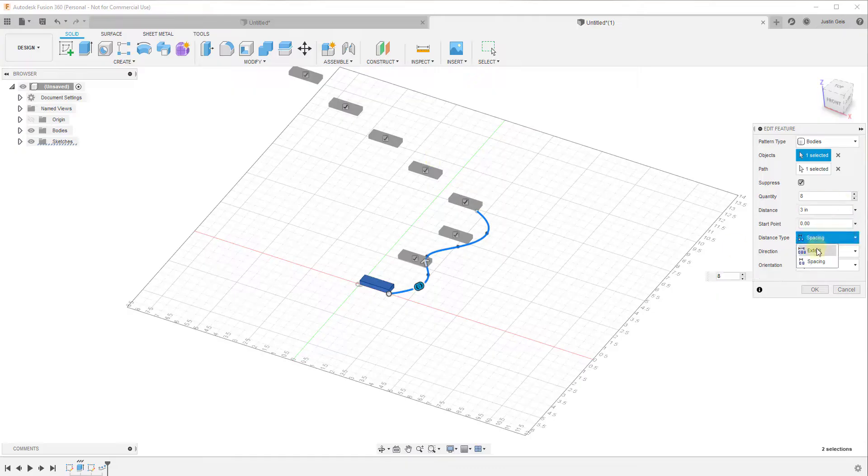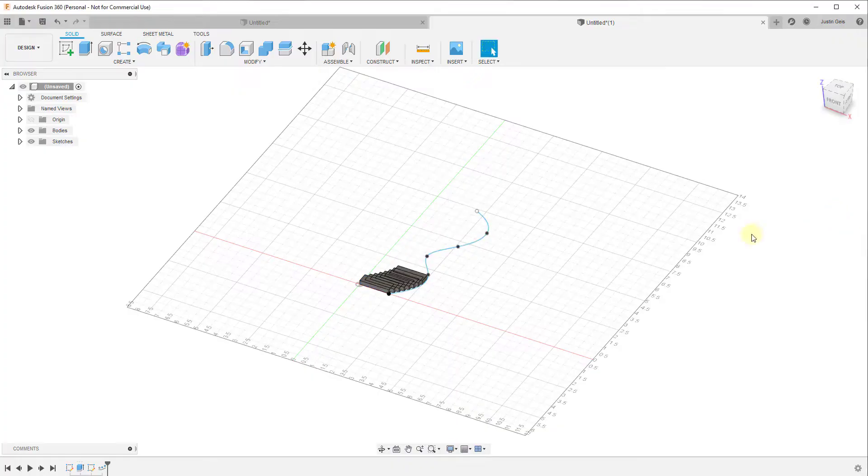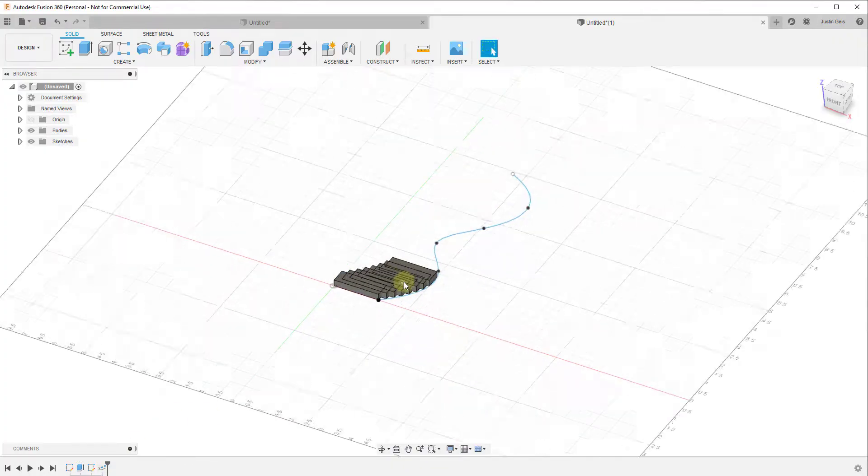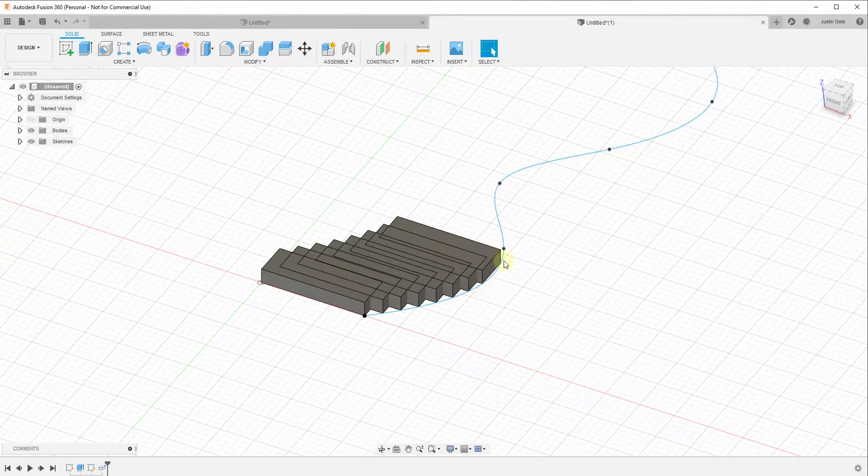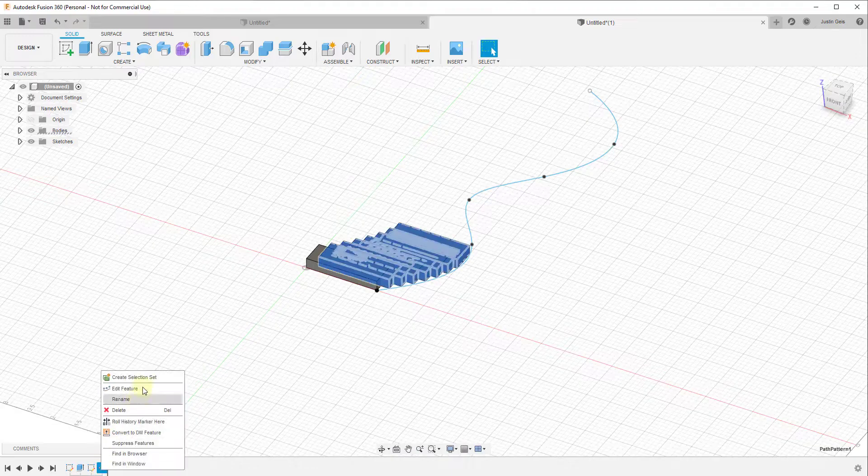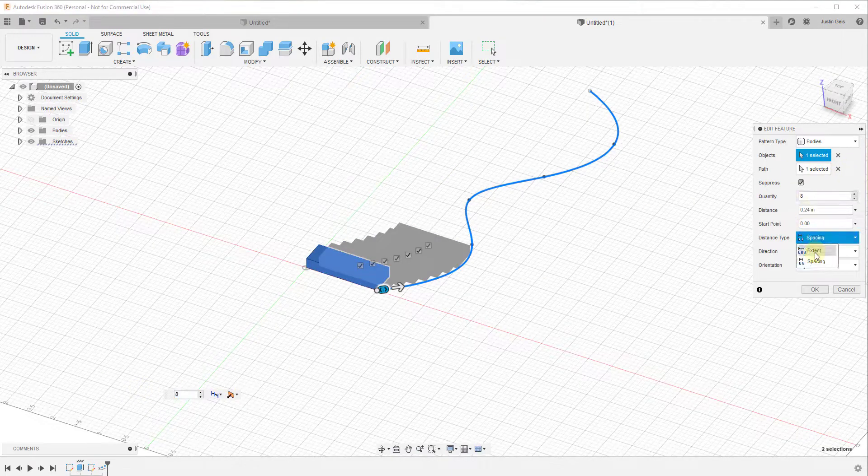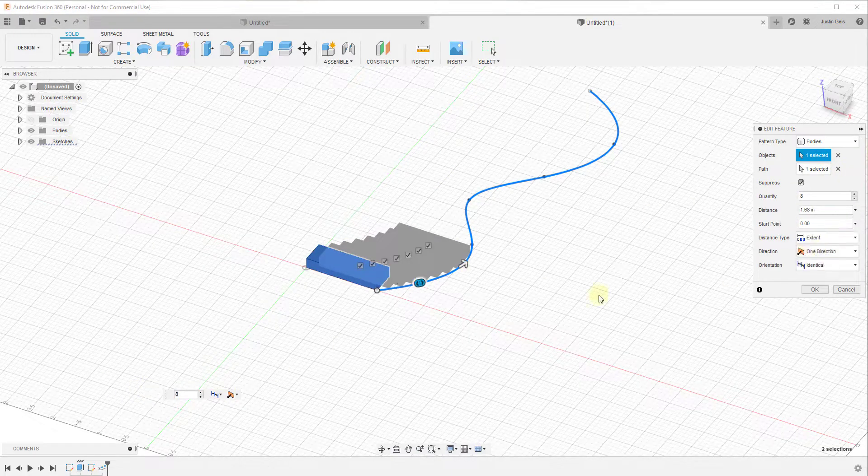So you can do either spacing. Let's say we were to make the spacing a lot shorter, so let's say it was like a quarter inch or something like that. You can see how this would copy these along this path like this. Now one thing I want to point out, and we're going to set this back to extent.